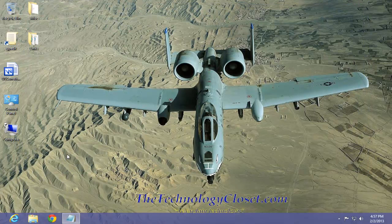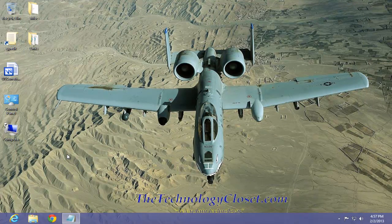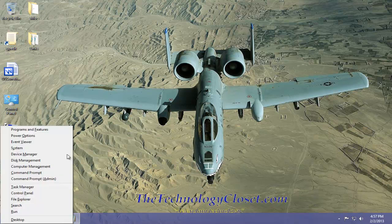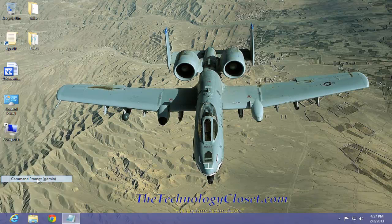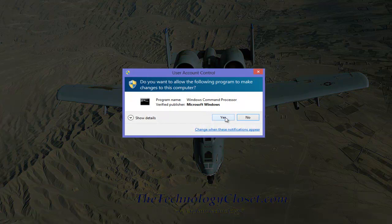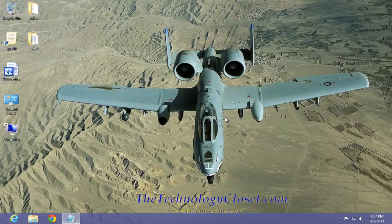Now, we have to open up the command prompt with admin rights. To do that, hold the Windows key down, select X. Select command prompt, admin. Select yes for the user account control.